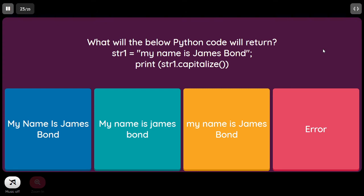What will the below Python code return? str1 equal to 'my name is James Bond', print str1.capitalize(). As explained earlier, capitalize returns only the first character of the first word as uppercase (sentence case). We need to be careful with the capital letters. So the answer is B — only the first word's first character becomes capital.